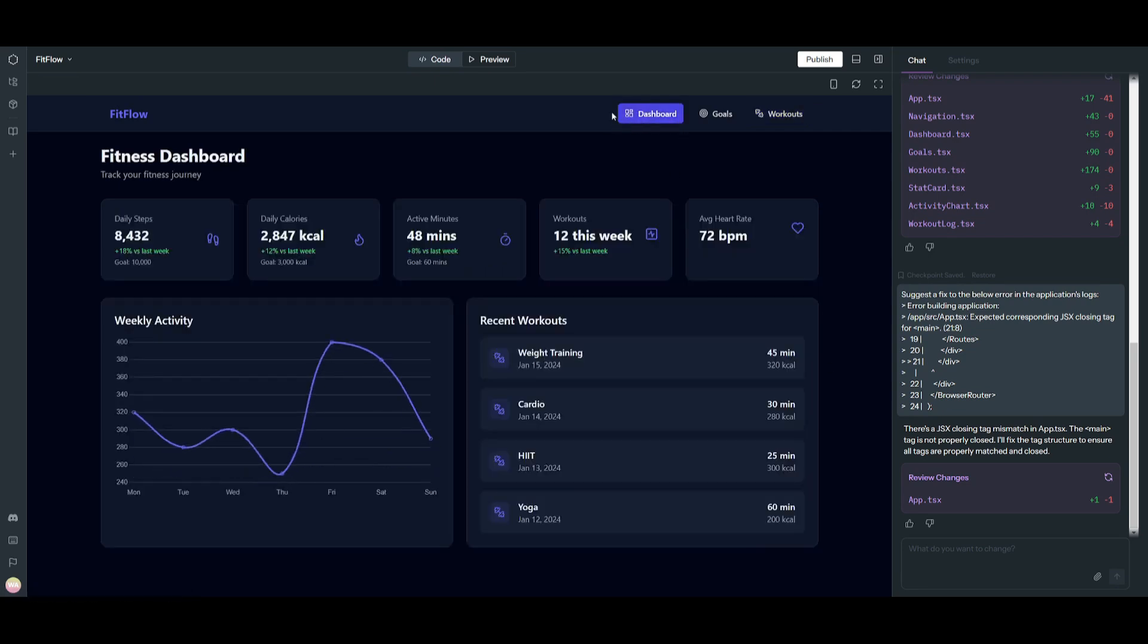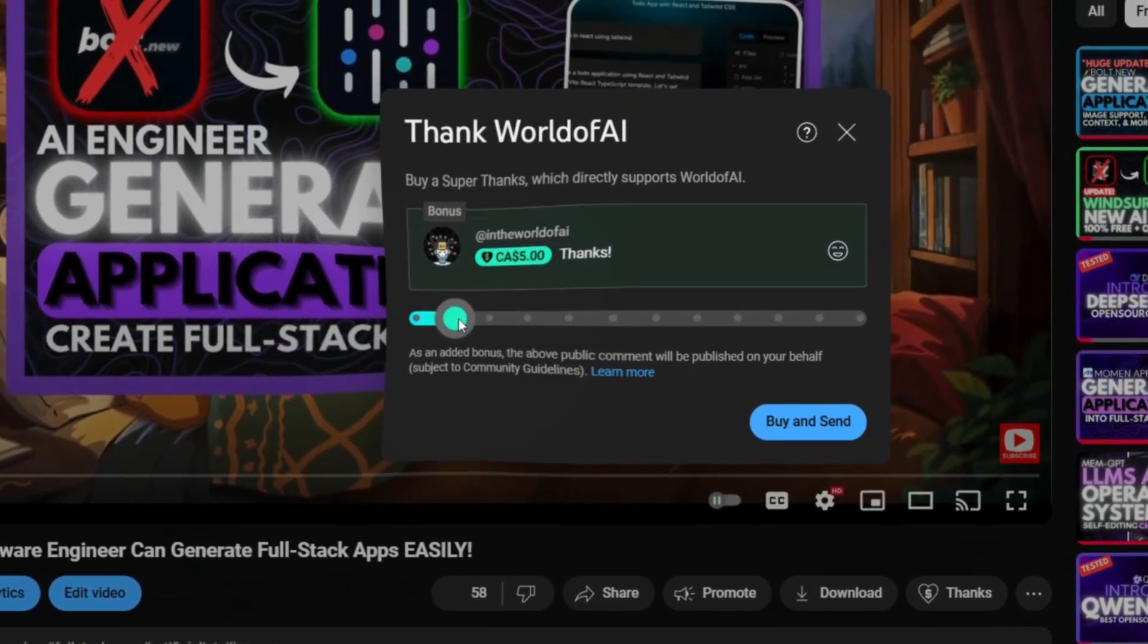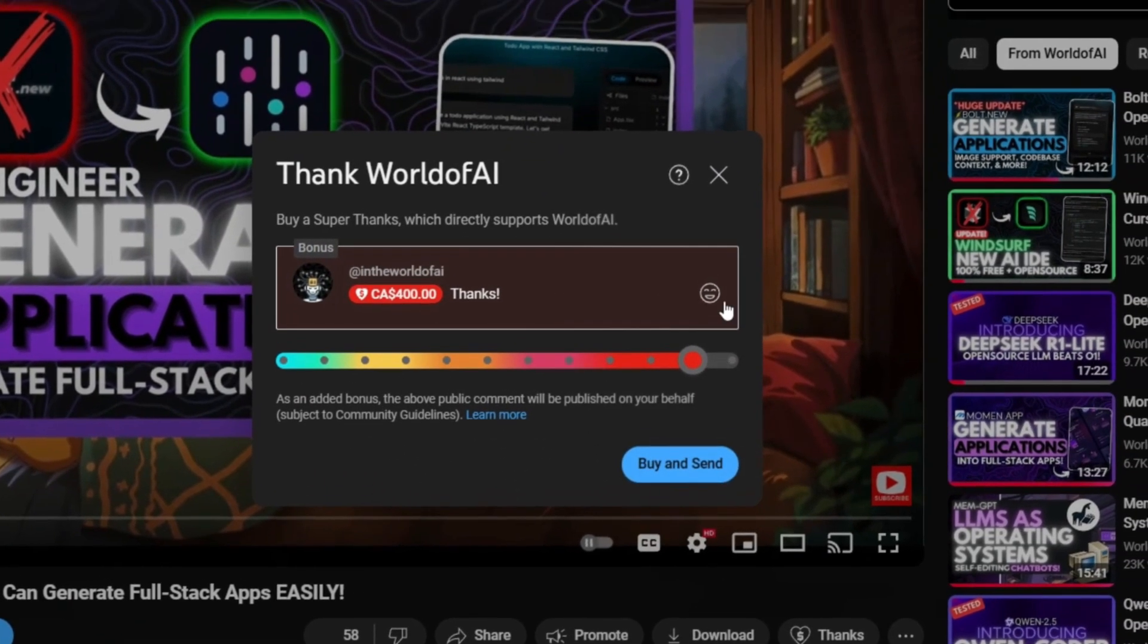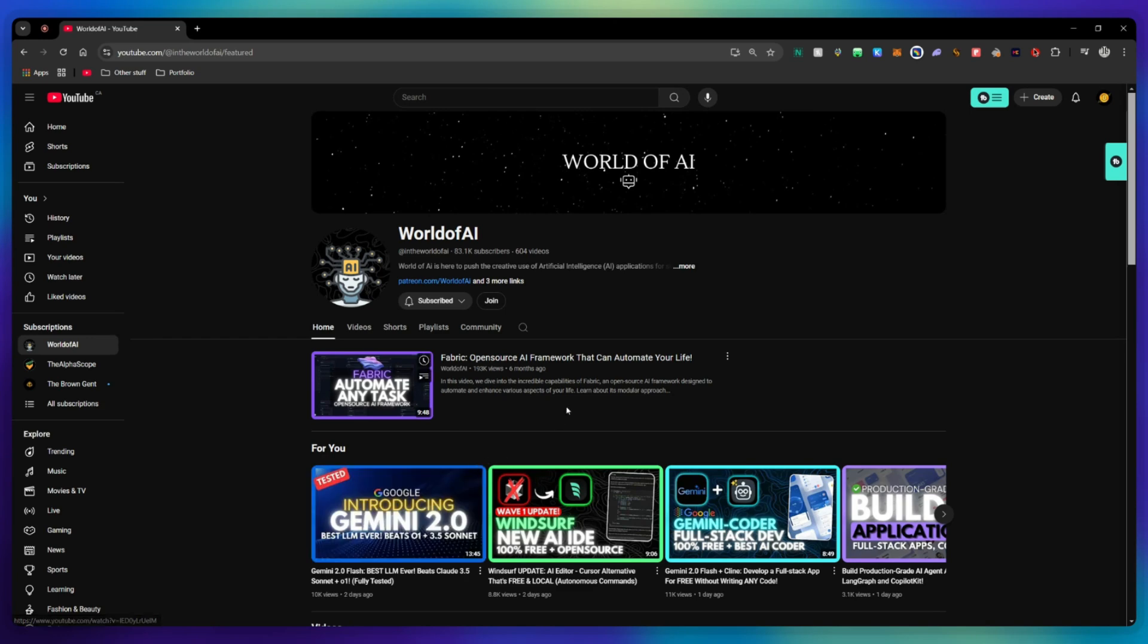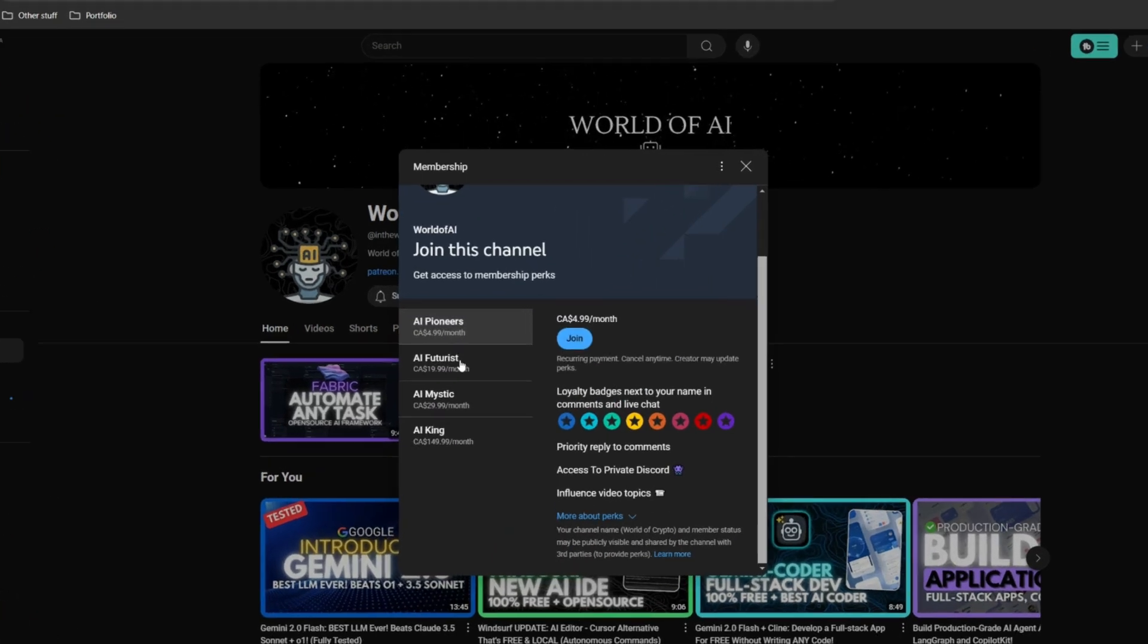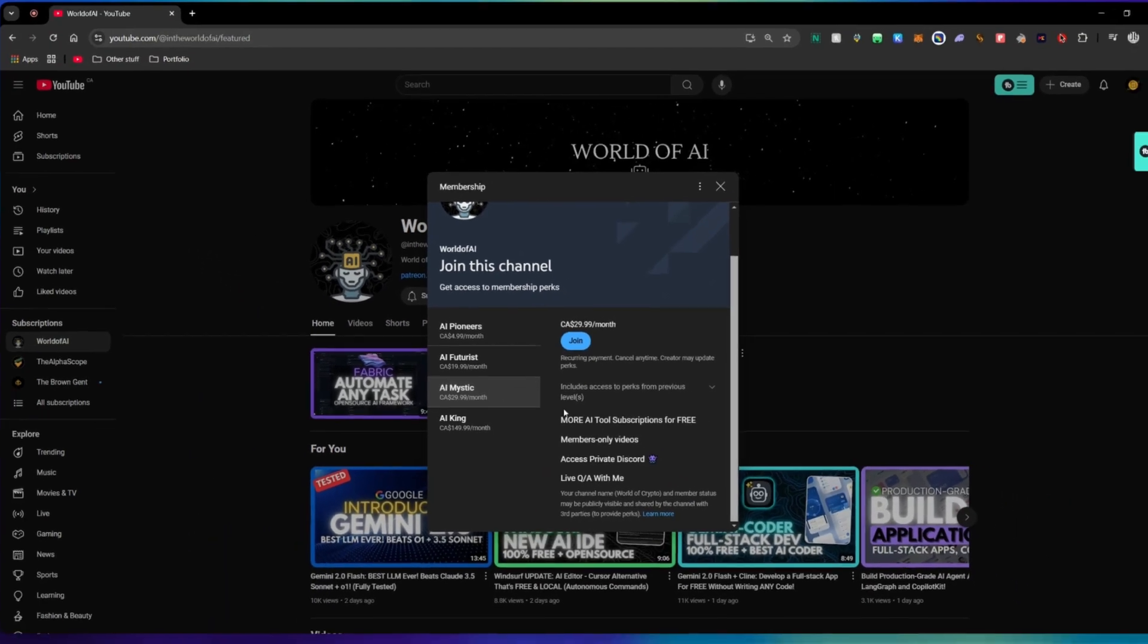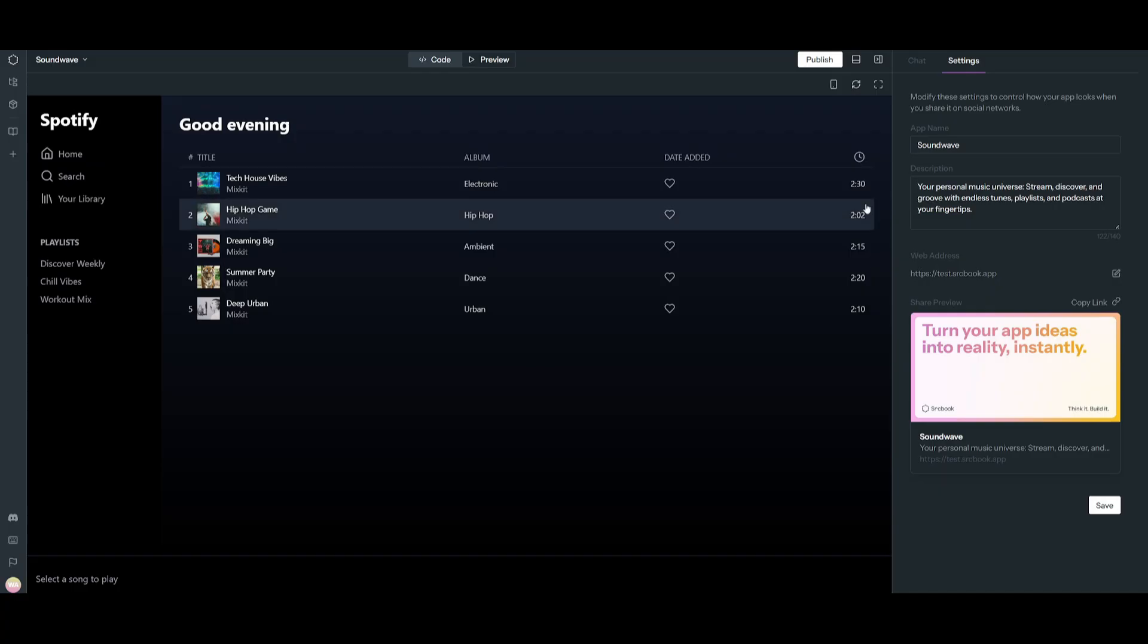If you like this video and would love to support the channel, you can consider donating through the super thanks option below. Or you can consider joining our private Discord where you can access multiple subscriptions to different AI tools for free on a monthly basis, plus daily AI news and exclusive content, plus a lot more.